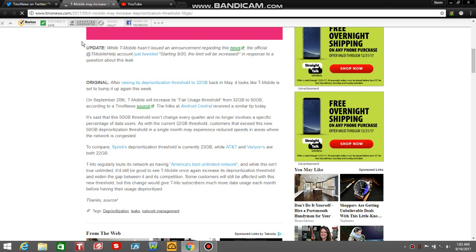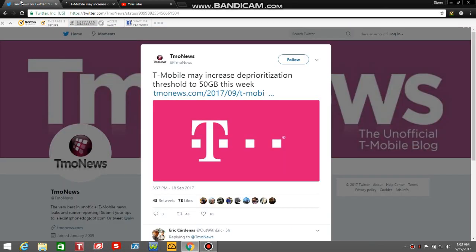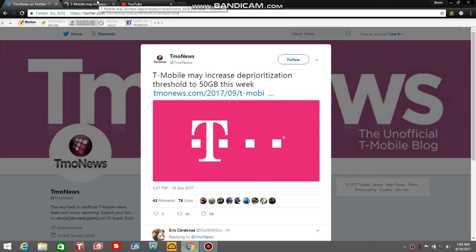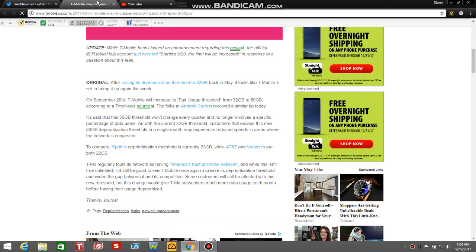I also have the T-Mobile news Twitter page loaded up here with the tweet. That's the official T-Mobile tweet right here, right there. That's the T-Mobile tweet from T-Mobile news, citing tomorrow, September 20th.